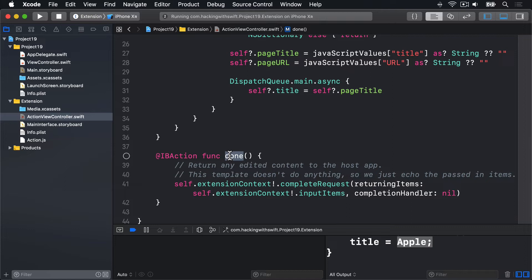The done method was originally called as an action from the storyboard. But we deleted the navigation bar Apple put in because, quite frankly, it's terrible. Instead, let's create a UIBarButtonItem in code and make that call done.